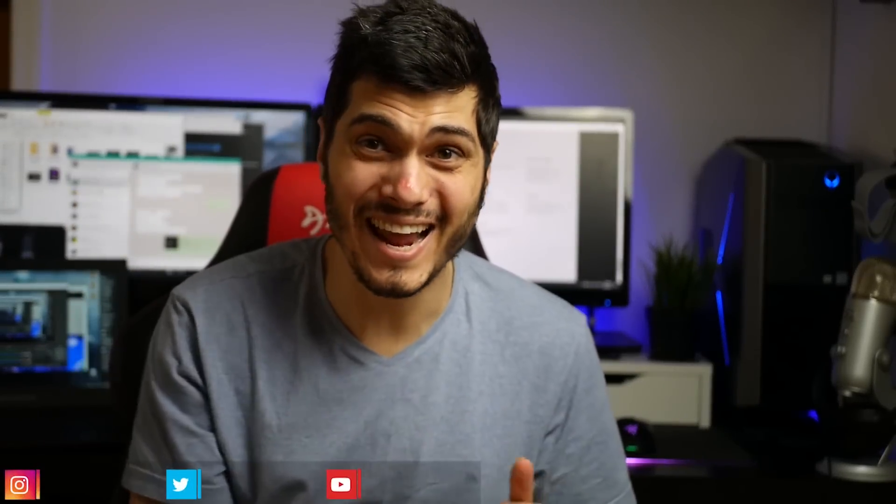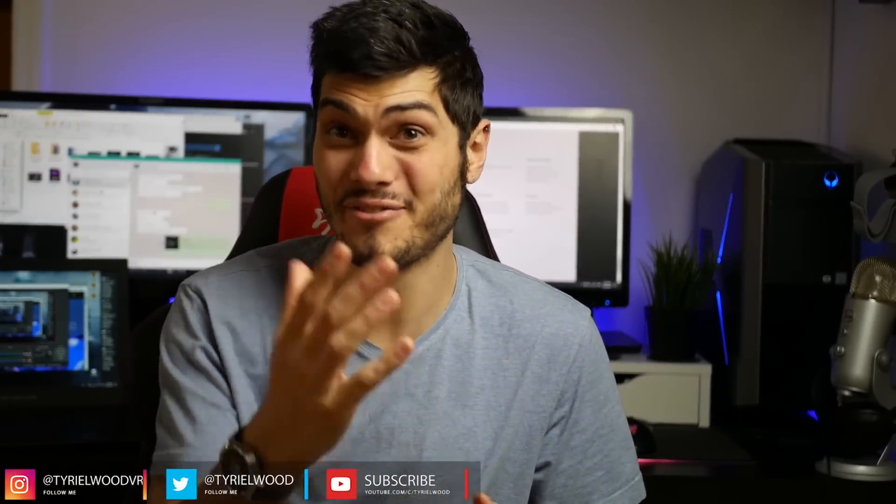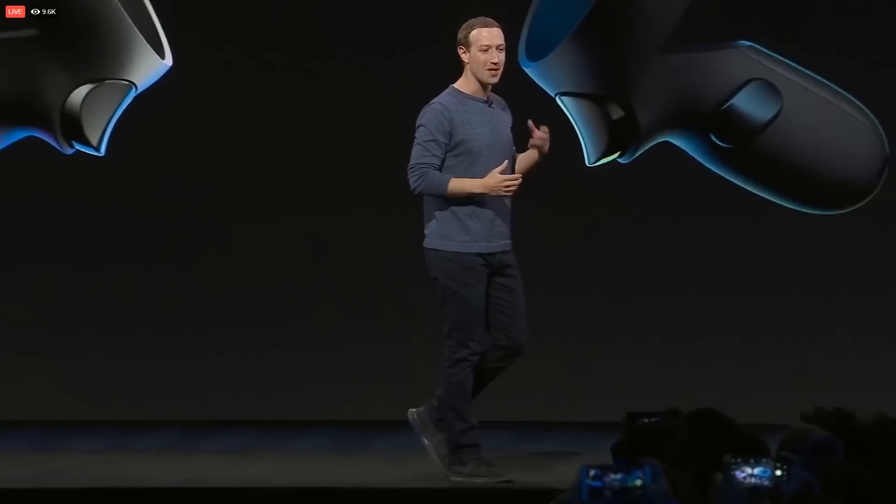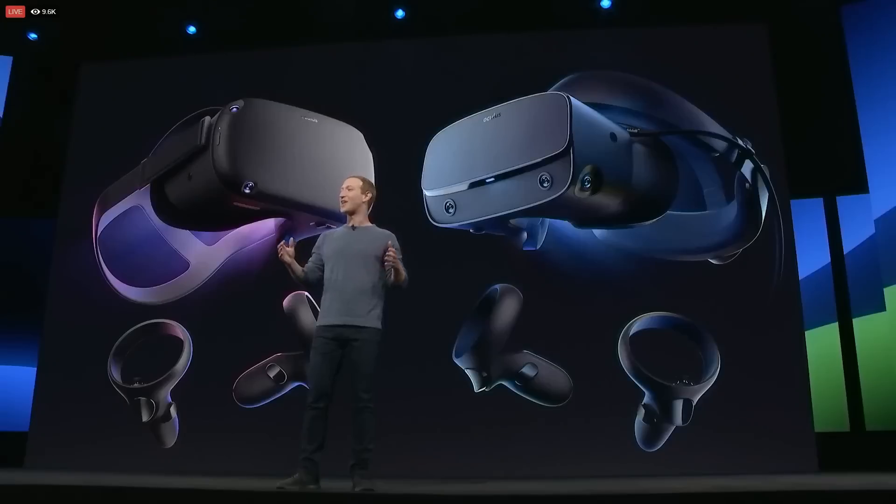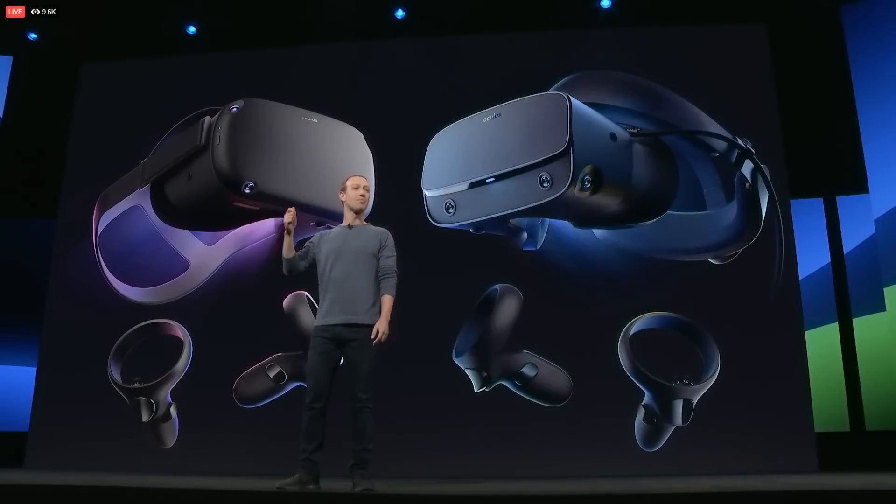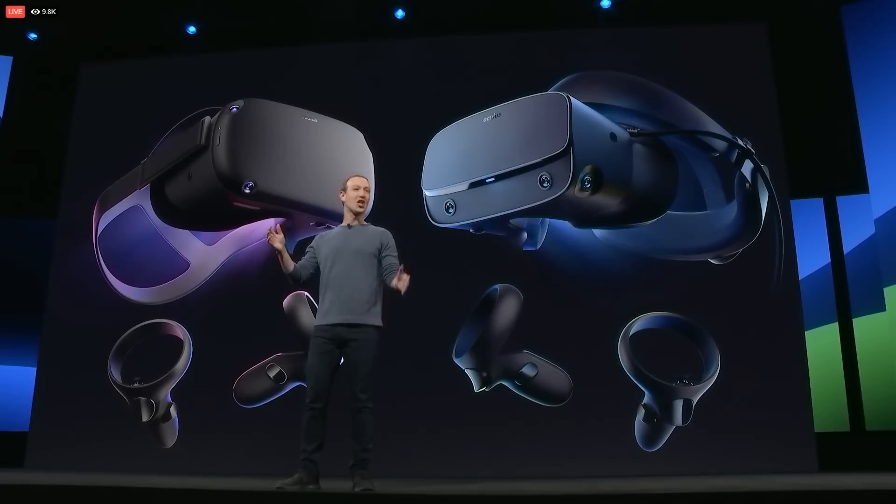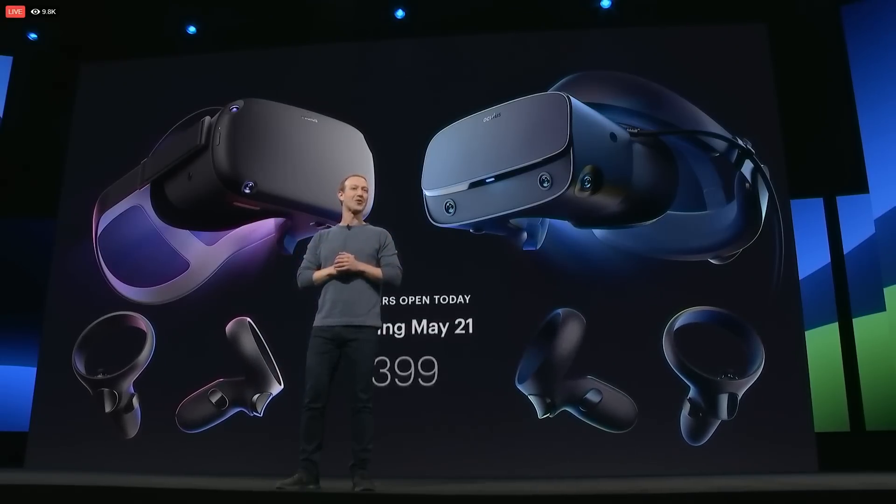Ciao guys, so this is an insane time to be alive if you love VR as much as I do because in the same day that Facebook is doing their live stream for the announcement of the Oculus Quest and the Oculus Rift S with the release date May 21st,